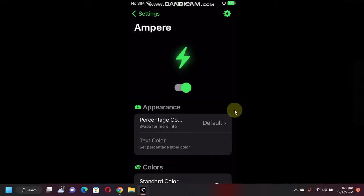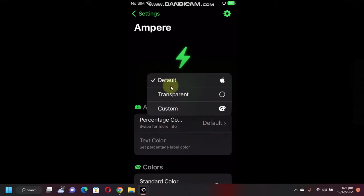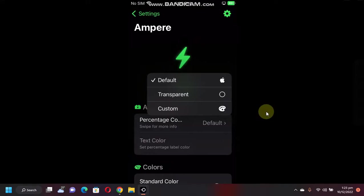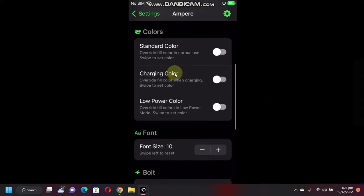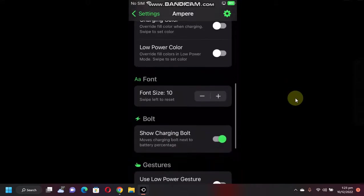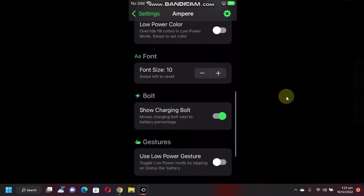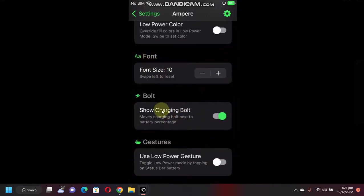You can change the appearance of battery percentage from here: default, transparent, or custom. You also have various settings for charging color, low power color as you can see here. You can also change the font and turn the charging bolt on or off.